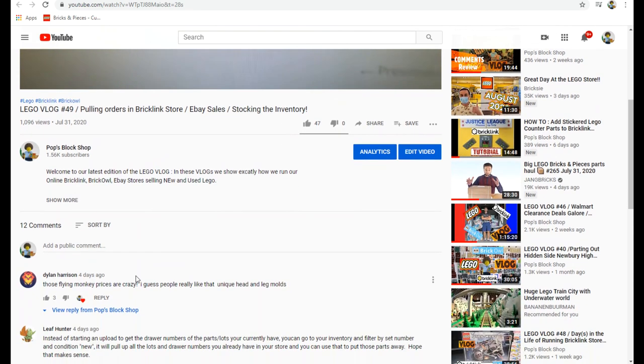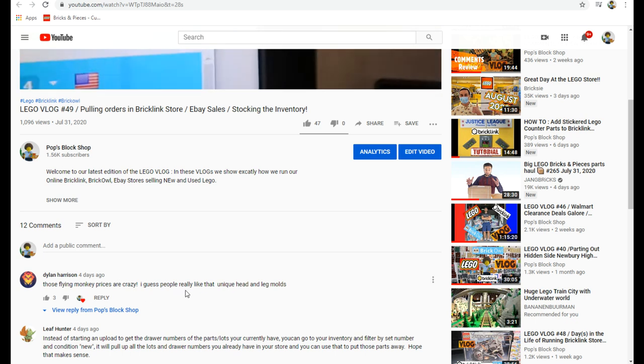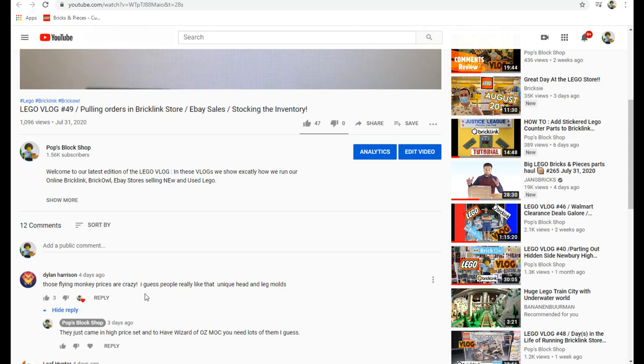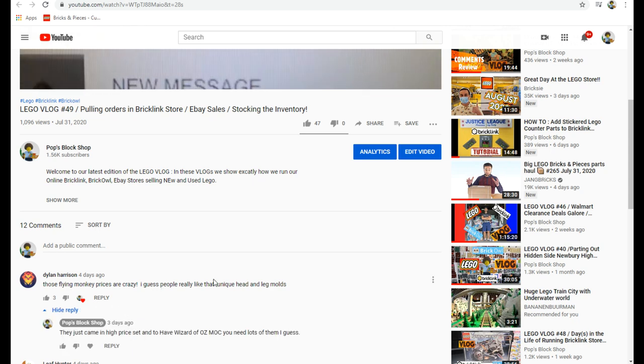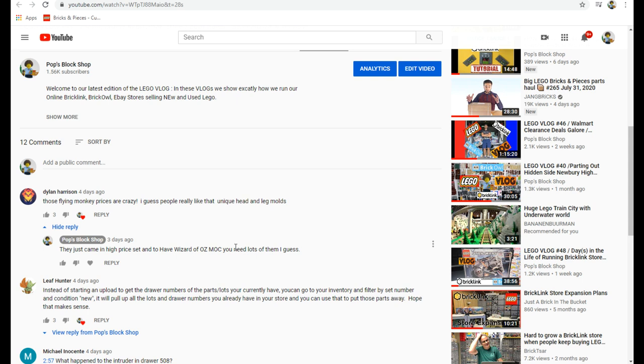Dylan said those flying monkey prices are crazy. I guess people really like that unique head and leg molds. Yeah definitely, they're definitely unique. Anytime you have a Wizard of Oz mock, you're gonna need all the cool stuff.